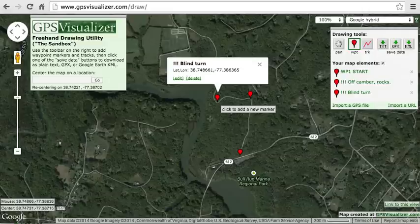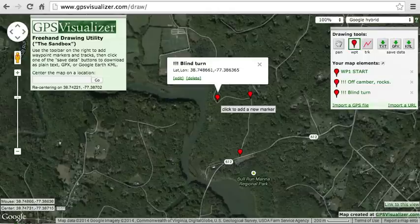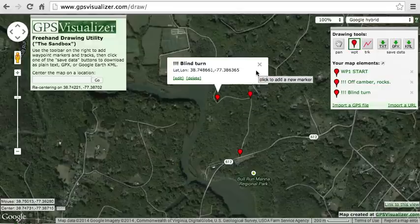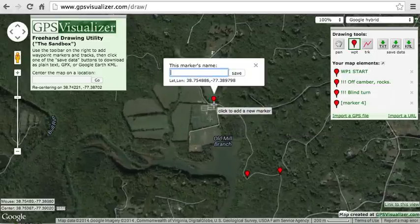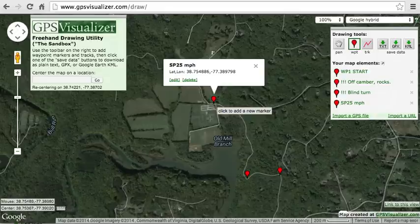The next section of the route has a 25 mph speed limit, so I'll create a couple SpeedZone alert waypoints along that section. The naming convention for SpeedZone alerts is SP followed by an adjacent speed limit number, followed by the speed limit units — either MPH or KPH. Since I'm in the States, I'm using MPH.